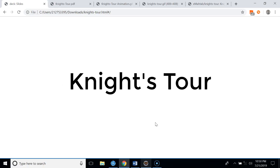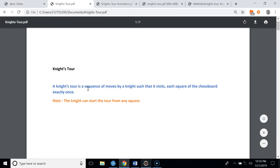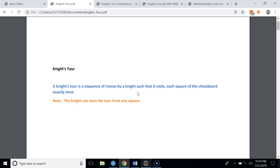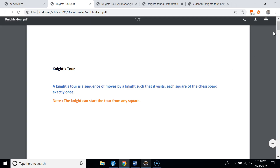Hello everyone, today we're going to talk about the very famous knight's tour problem and its implementation. A knight's tour is a sequence of moves by a knight such that it visits each square of the chessboard exactly once. There is no restriction from which position the knight starts its tour, so the knight can start from any square on the chessboard.